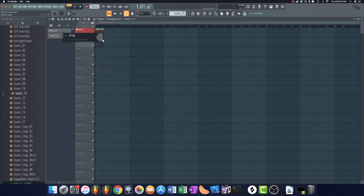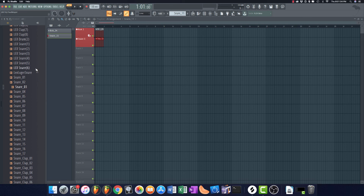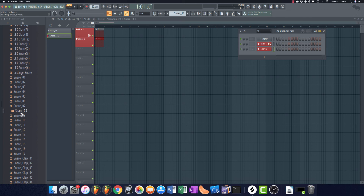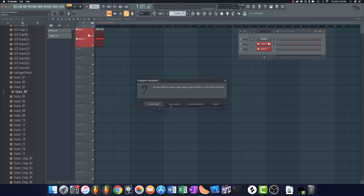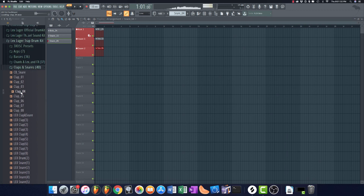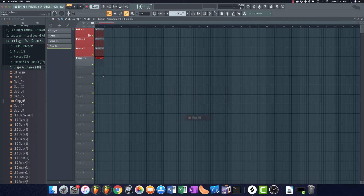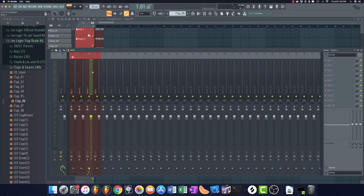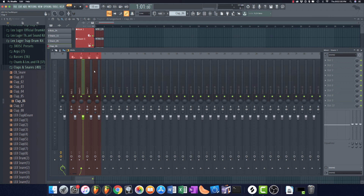I'll drag the snare on, make this an instrument track, and call it 'snare one.' When looking for snares, I'm looking for something tight and short. For snare two, I want something really compressed and distorted that works as a fill. Then I'll look for a clap — something with a little saturation and distortion. I drag it in, make it an instrument track, call it 'clap one.' As you can see, these channels are all moving in the channel rack. I'll change the icon on all of them to a snare drum symbol.